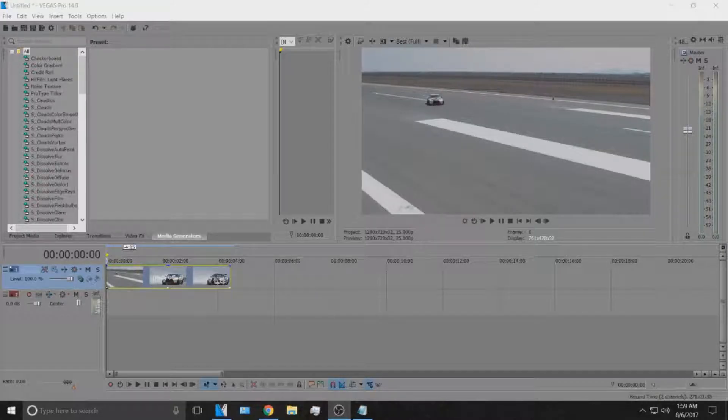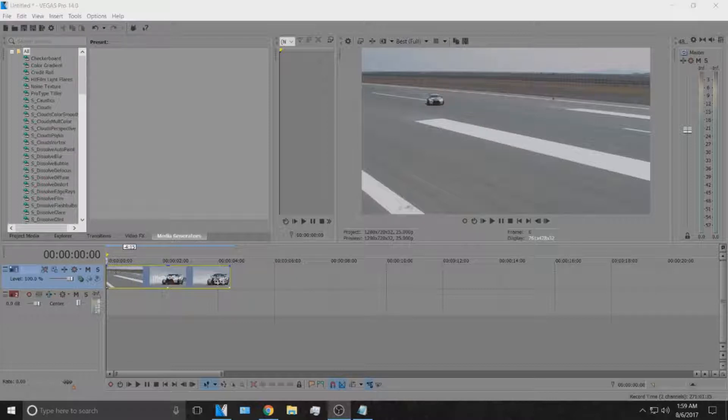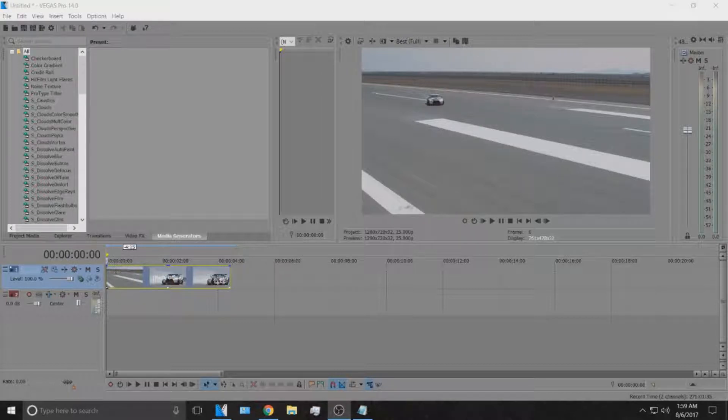What's going on guys, Apex Films here with another editing tutorial. Today I'm going to be showing you how to do an RGB split or the 3D kind of effect in Sony Vegas Pro 14.